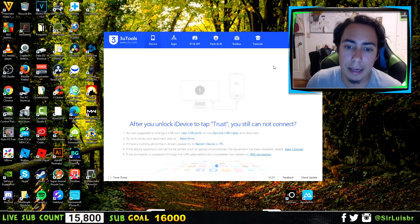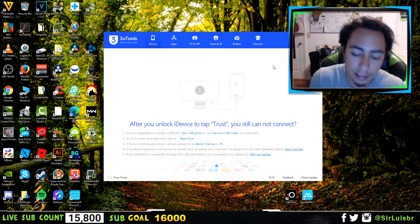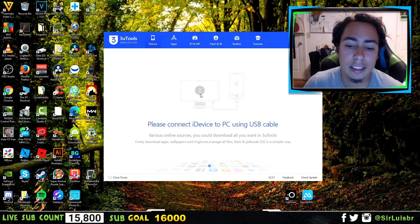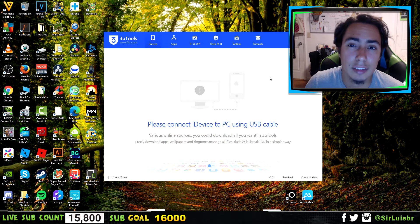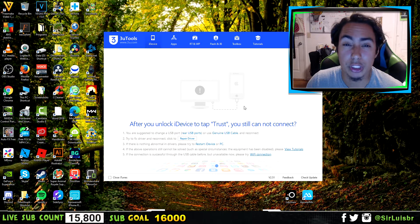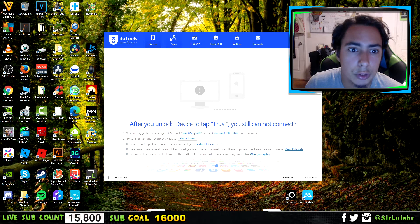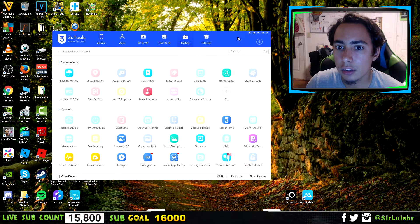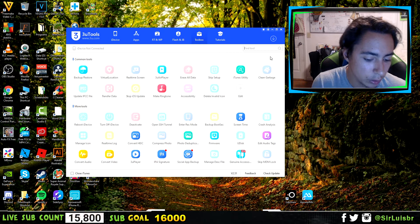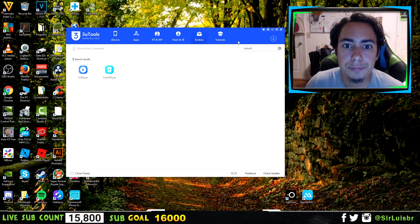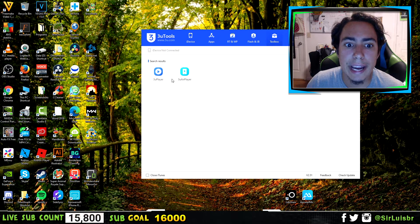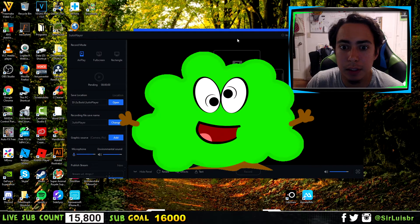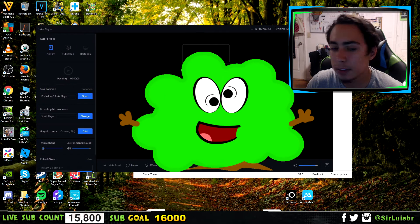When you connect it with the USB cable, there's a lot of stuff you guys can do here — manage photos and stuff, it shows you how much space you've got. But I'm going to show you where to go for the screen mirroring. All you want to do is go right here to the toolbox, click on toolbox, and then on the right it should say 'find tool.' What you want to do is put 'player' and it's going to be this one right here — the 3U AirPlayer. Click on that one, and then this black screen should pop up on your computer.